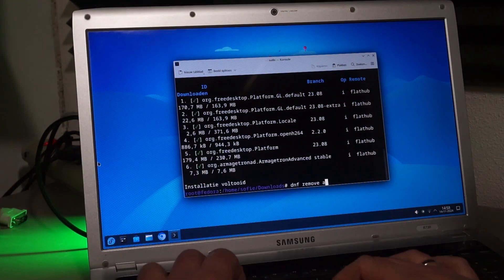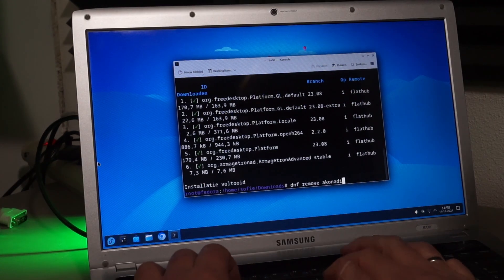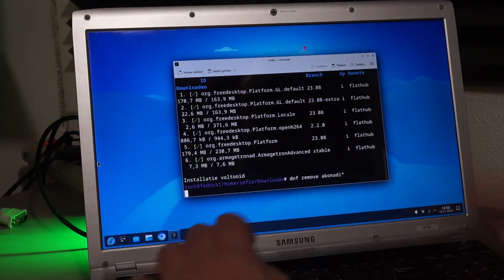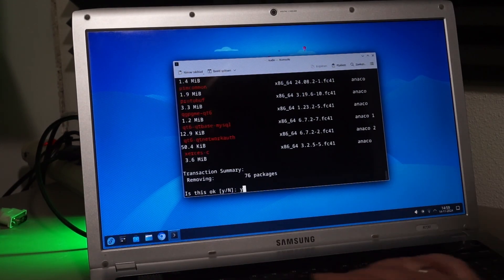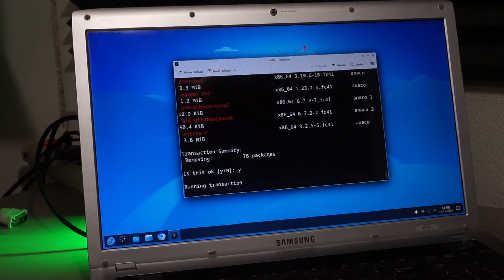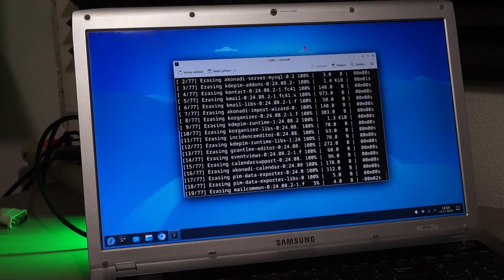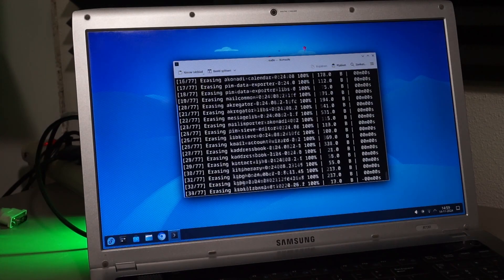While I'm here, I immediately get rid of the Akonadi suite, since my kids aren't going to use email and calendars and stuff yet.